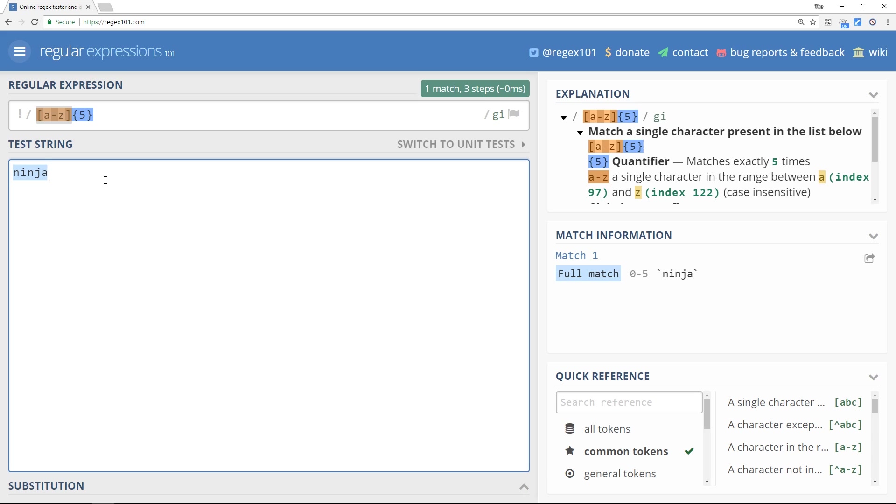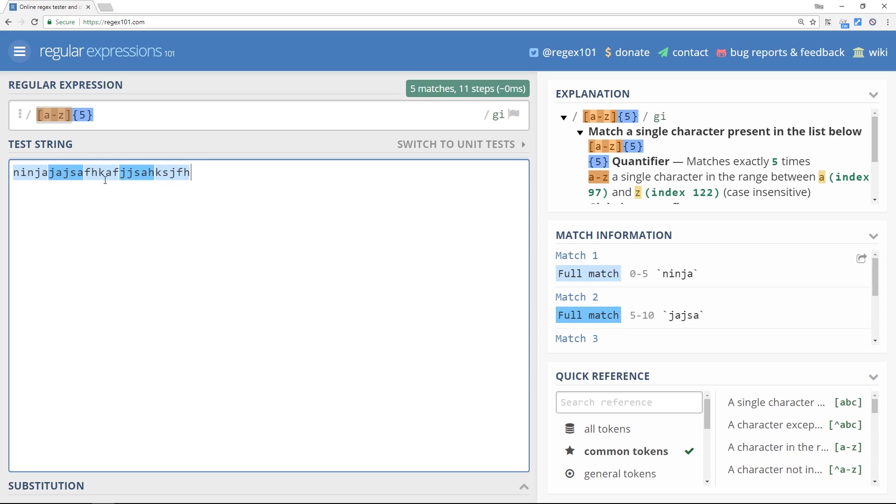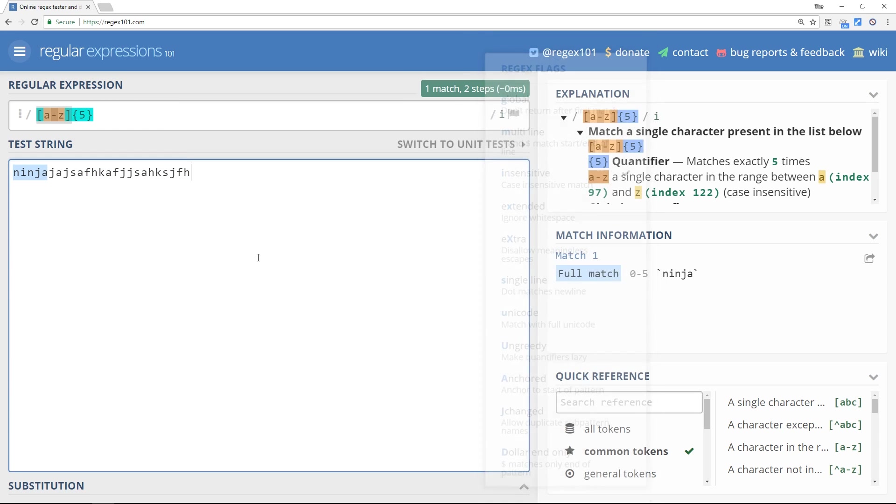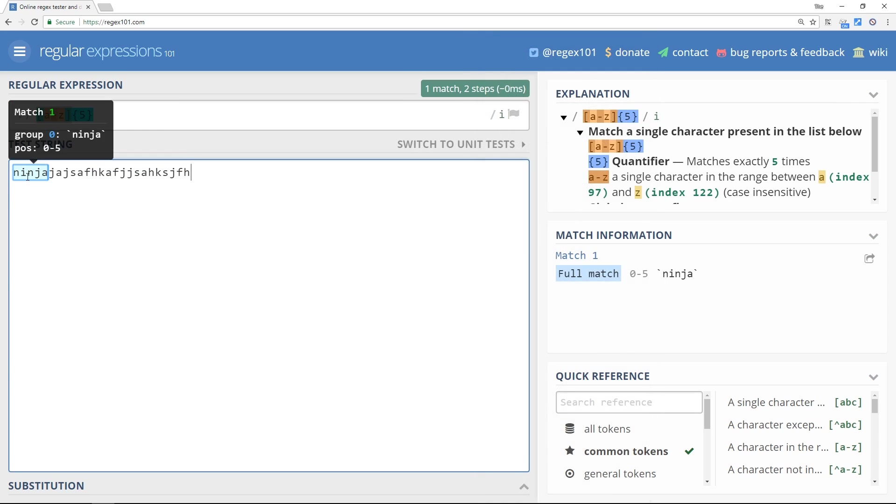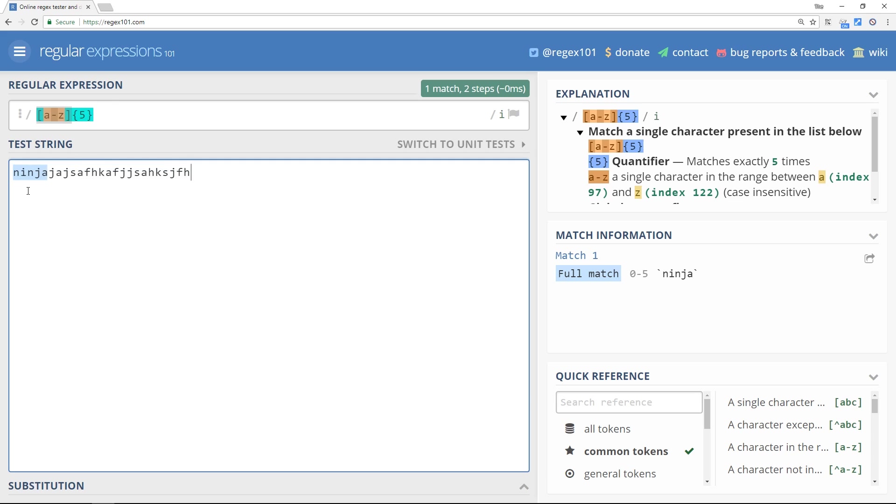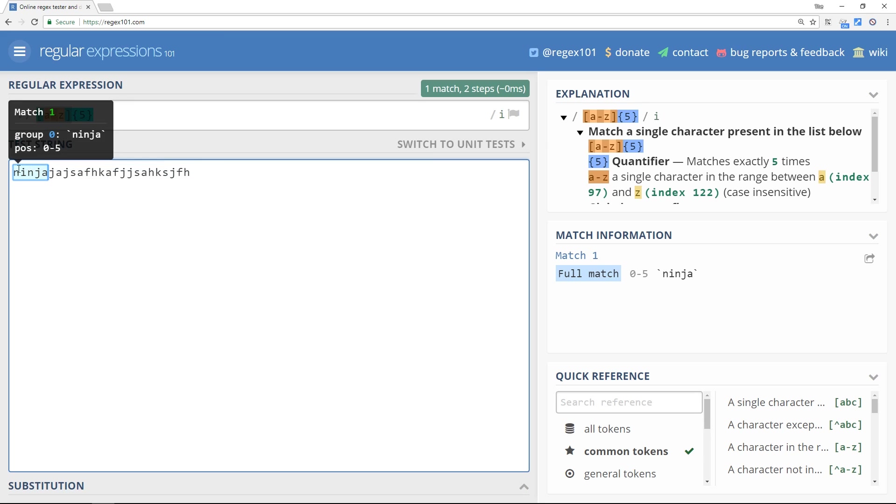However, the problem is here. If I continue to write letters, then what happens is we just get numerous matches, or if we don't use the global flag right here, we still get one match. So if a user types in all of this into the form field, my regular expression is still going to be saying, yep that's fine. We get a match right here.